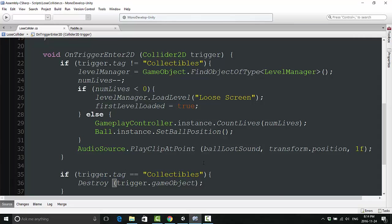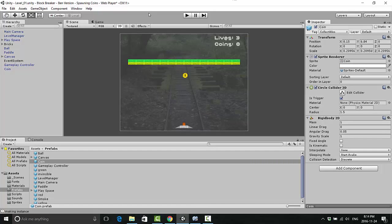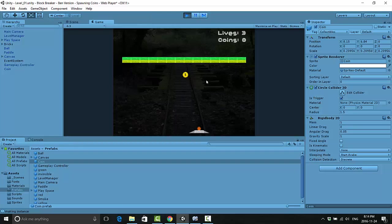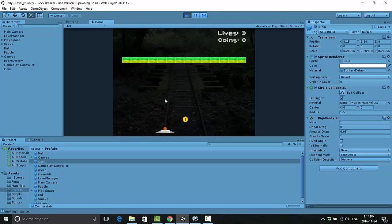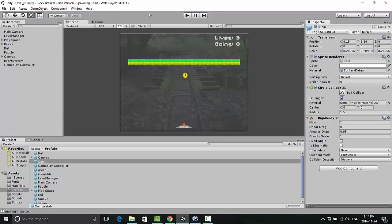We can fix that simply by adding a delay to this destroy command. We do that by typing comma space 1f, which means destroy this coin but only after one second has passed. Let's try that one more time to make sure it's working. Fantastic, it is. That looks really good and it disappears from the hierarchy, so if there's a lot of coins falling we're not catching them, we are still in good shape. That's perfect.